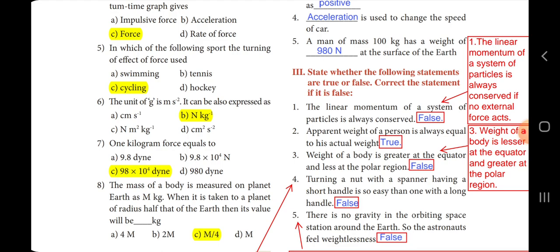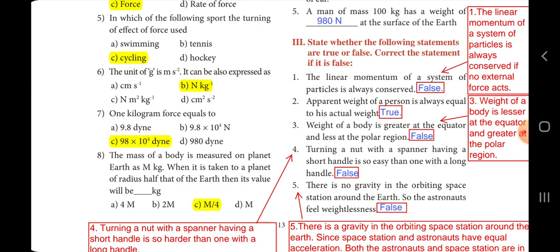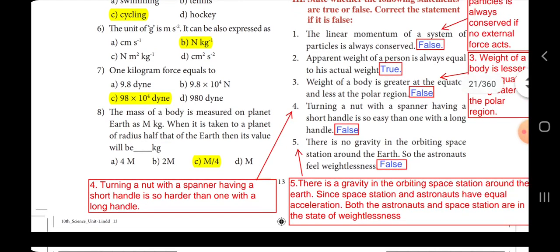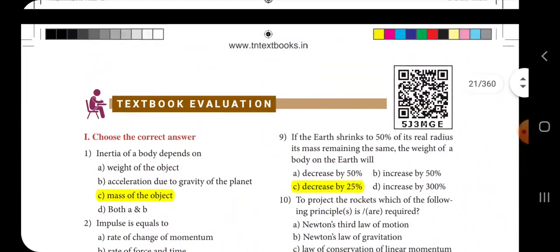Sixth one: the unit of gram is ms power minus 2, it can also be expressed as N kg power minus 1, so the answer is option B. Seventh one: one kilogram force is equal to dash, the answer is option C, 9.8 into 10 power 4 dyne. Eighth one: the mass of the body is measured on planet Earth as m kg; when taken to a planet of radius half that of the Earth, its value will be dash kg — the answer is option C, m by 4.